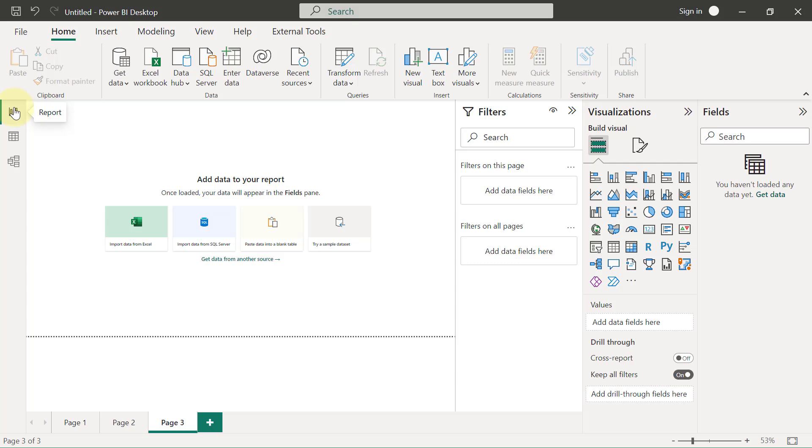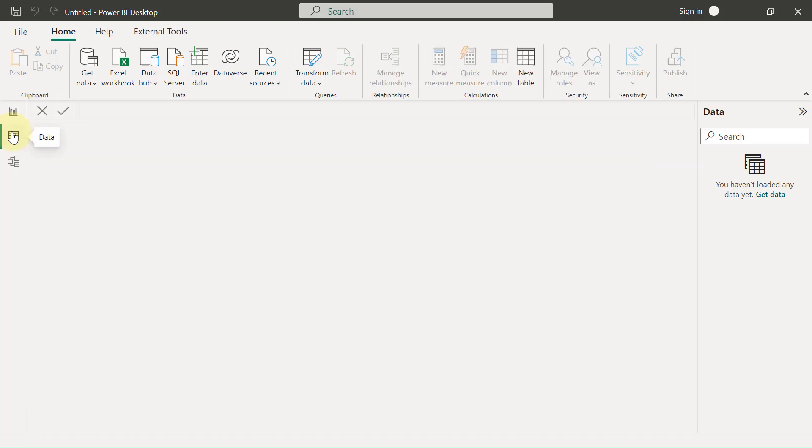This is a view where we get to create reports. If you hover on the second one, you're going to see that's Data. So if I click on that Data view, which is currently empty, this is the view or the screen where you get to see the data that you have imported.